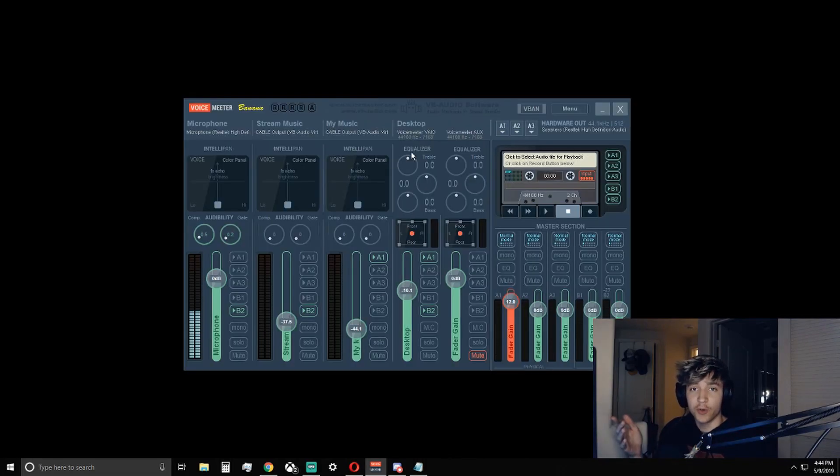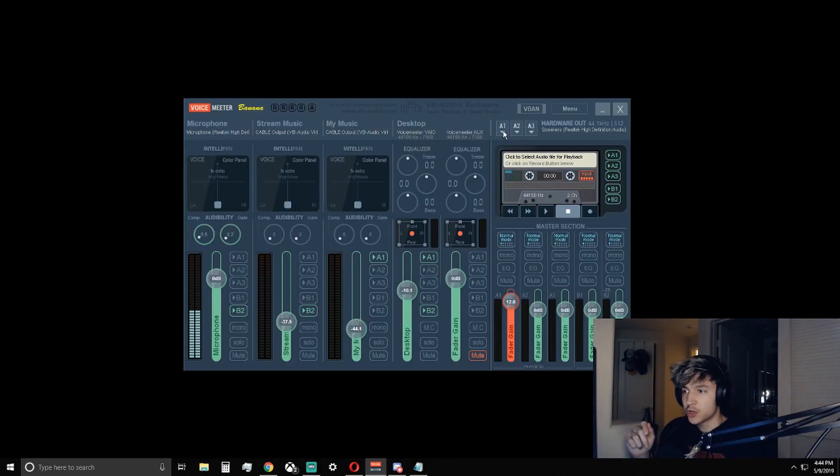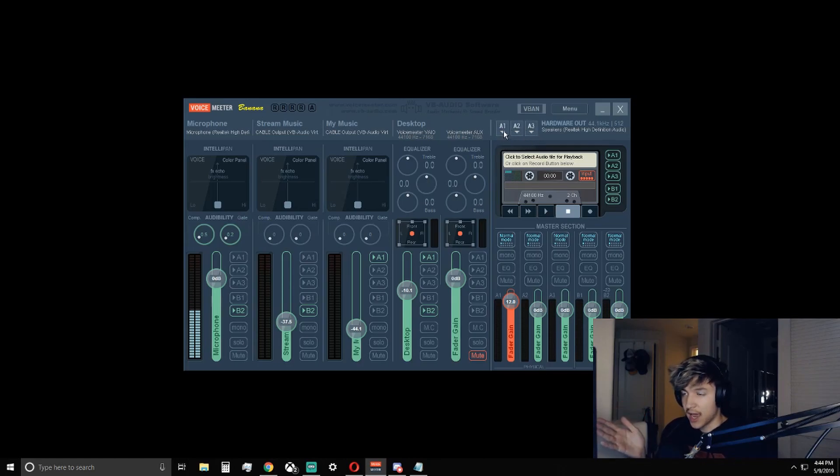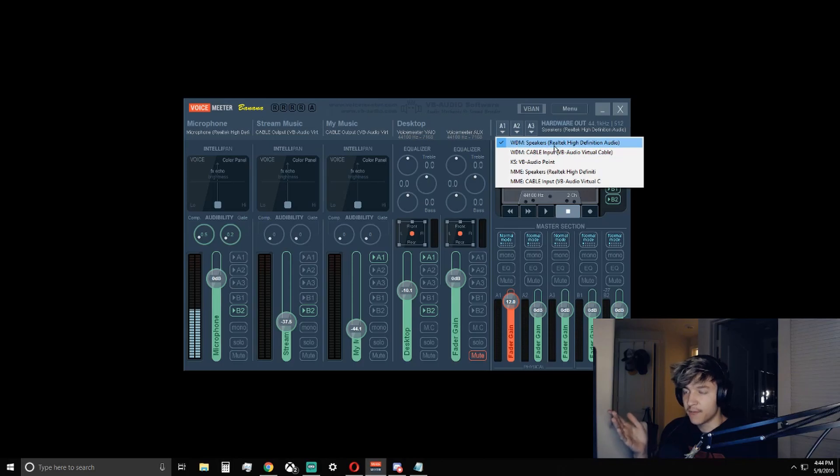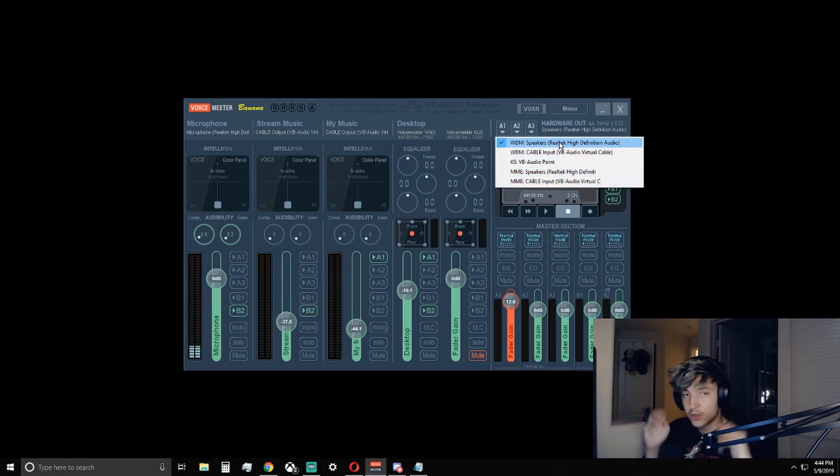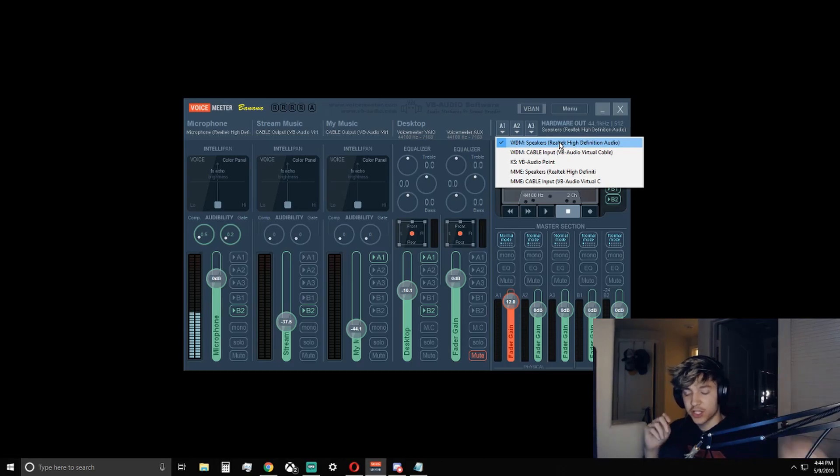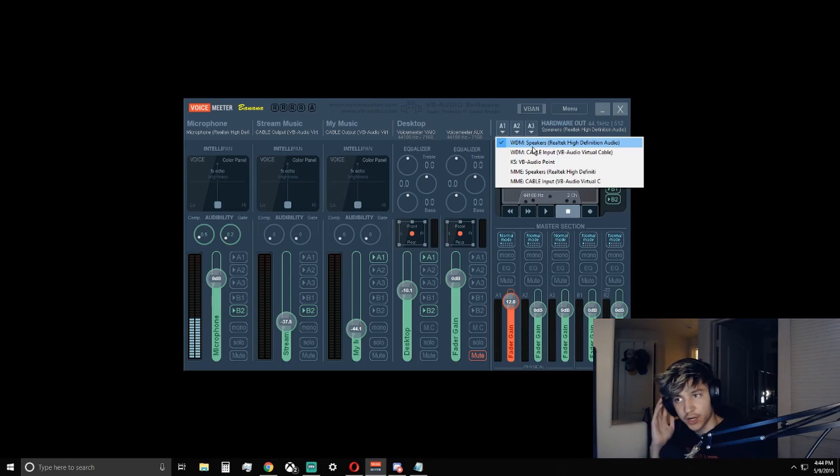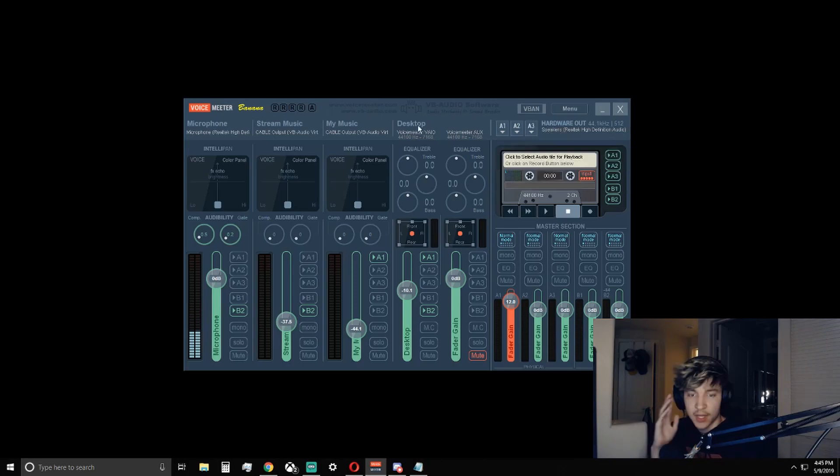So to start setting up Voicemeeter, you're going to want to first put your speakers into one of your hardware outs. So I would use the slot A1 and I would use the WDM version of whatever speakers you have. Right now I have my headphones plugged into the speaker output on my tower, so I'm going to use the WDM version of the speakers.